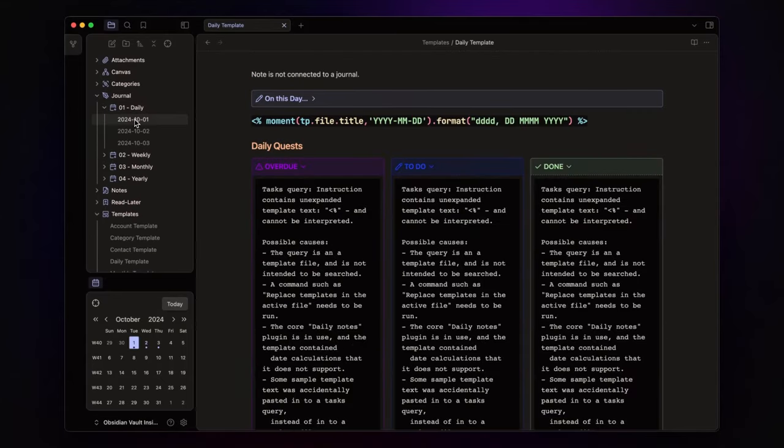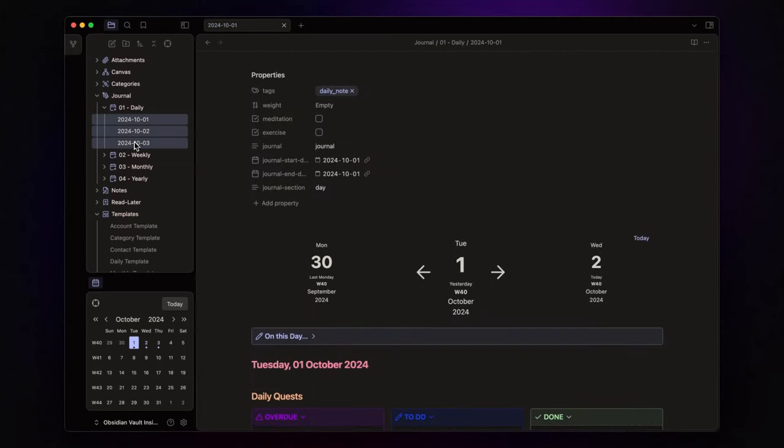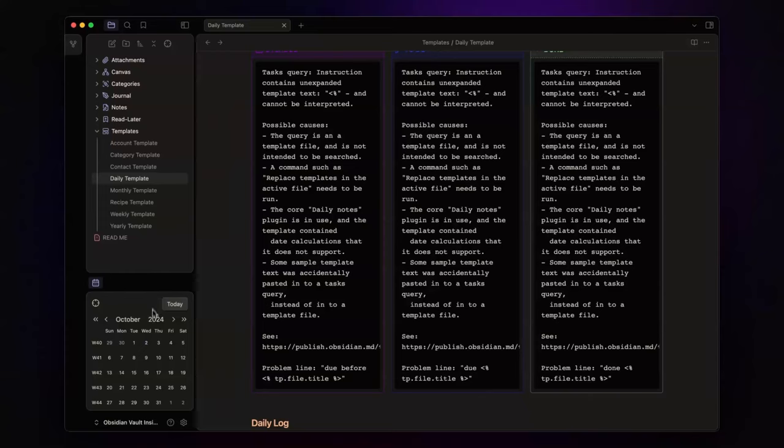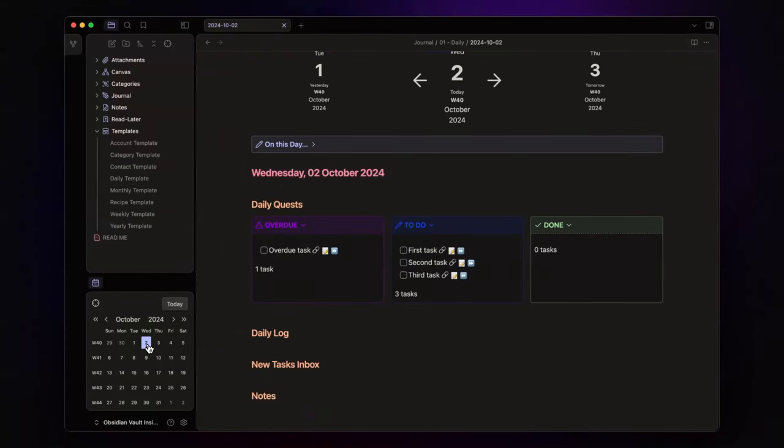So, let's delete these daily notes, and create a new daily note. Everything works as before.